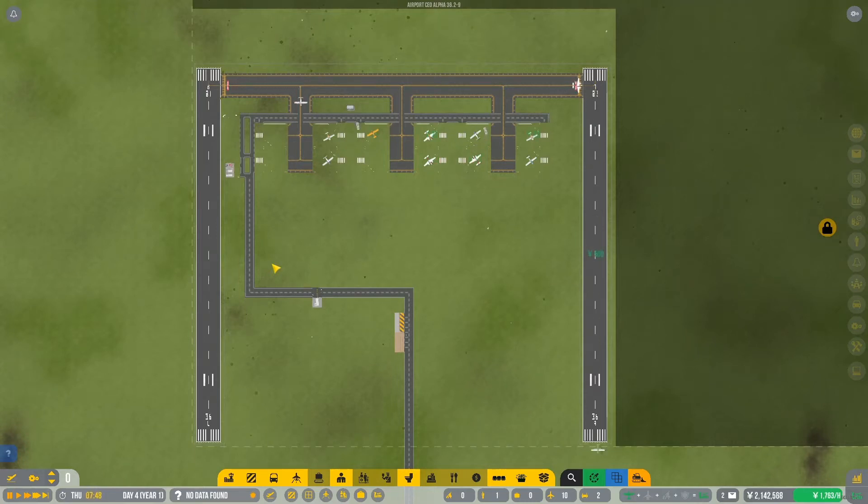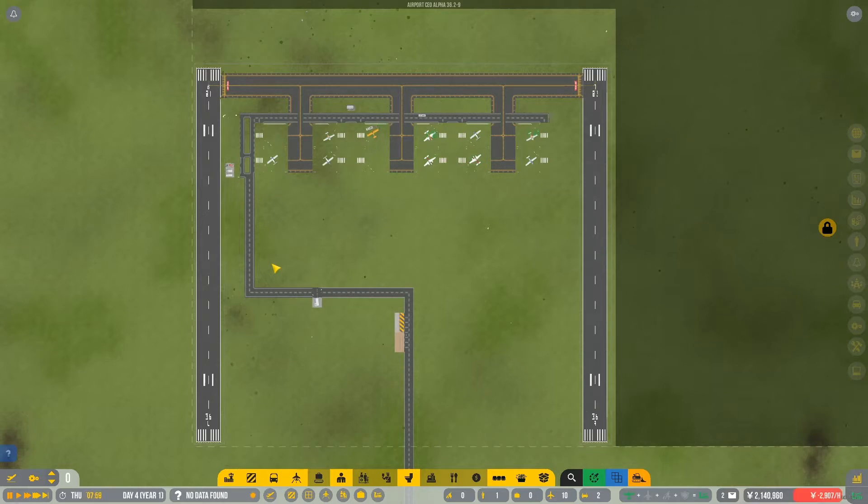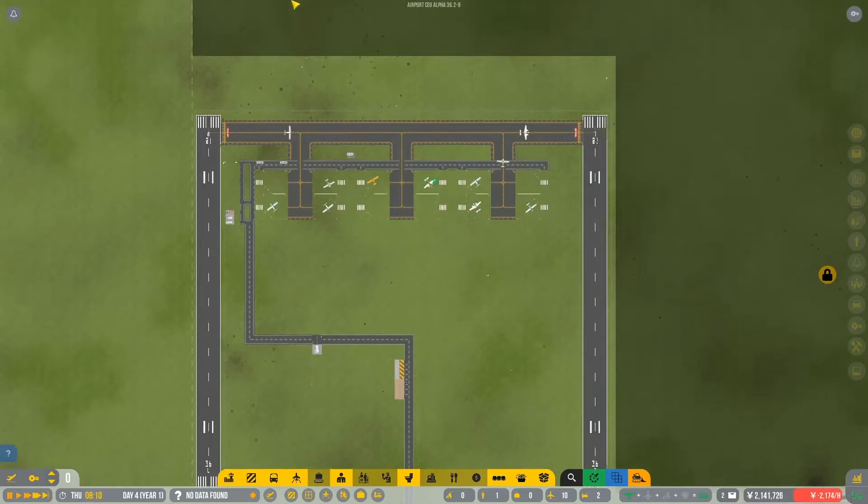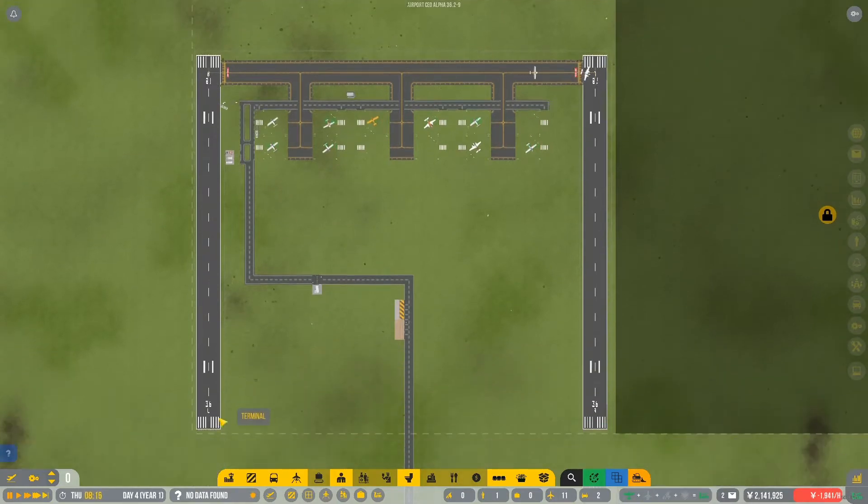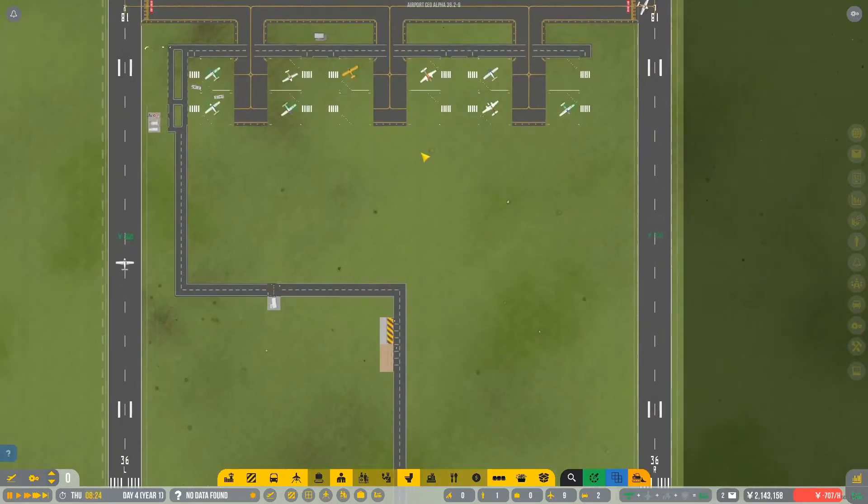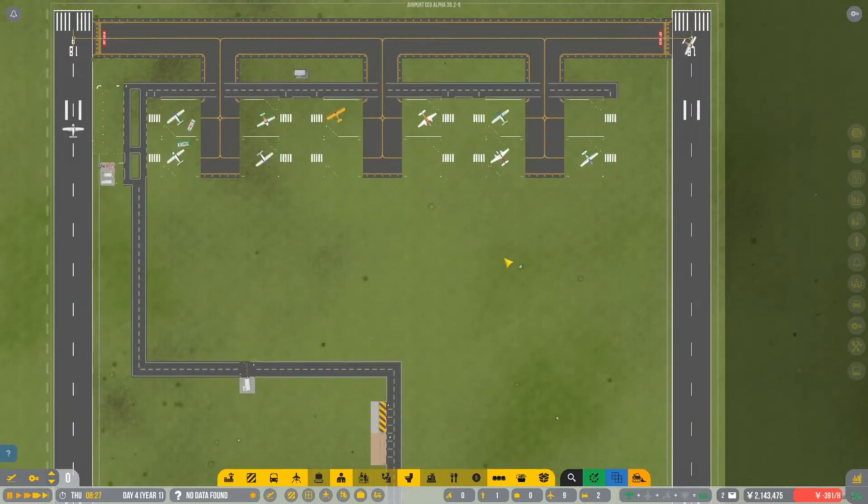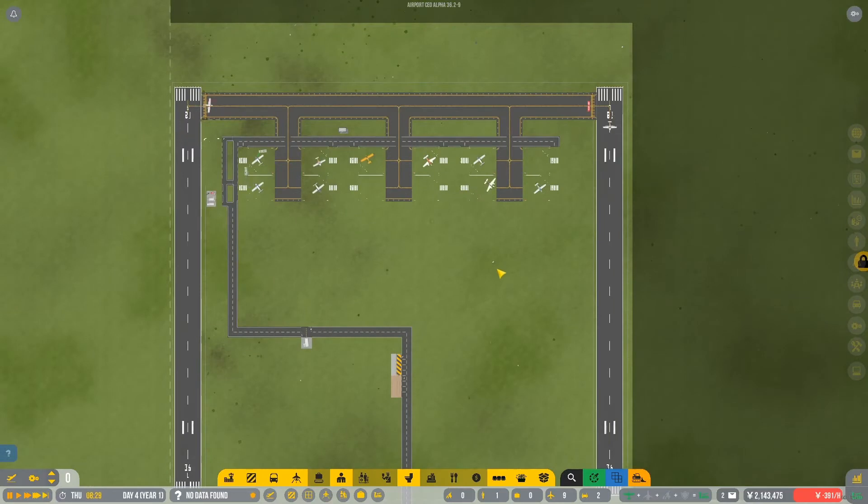Ladies and gentlemen, welcome back to Emergency State. This is New York International and I am Ponyo. In our last episode, we built this. Not very pretty, but doing okay.